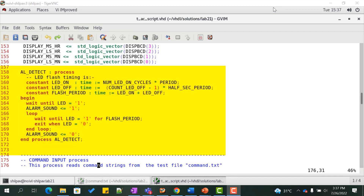The al_detect process derives the alarm_sound signal from the LED which is output by the alarm clock. We wait until LED is high, then drive alarm_sound with 1 and hold this value until LED becomes 0.